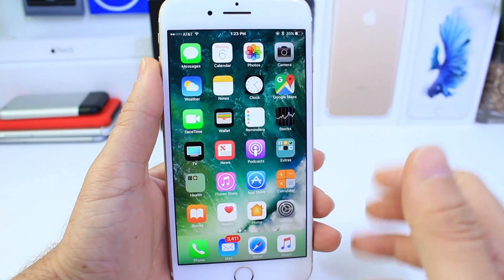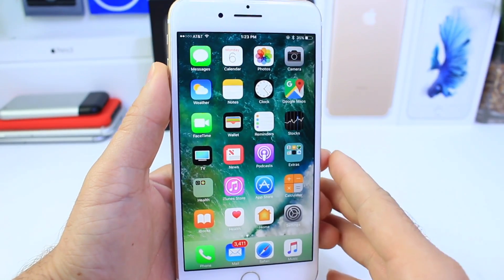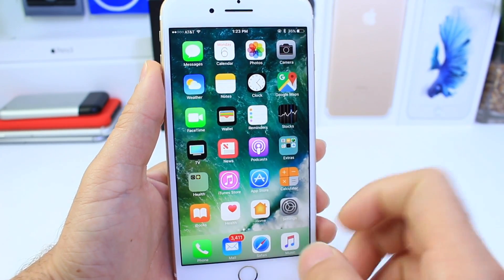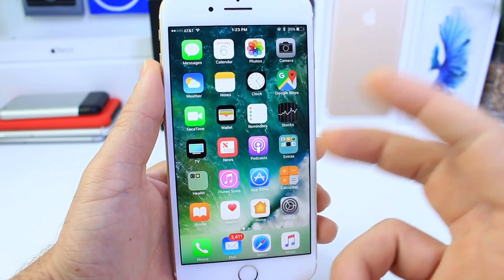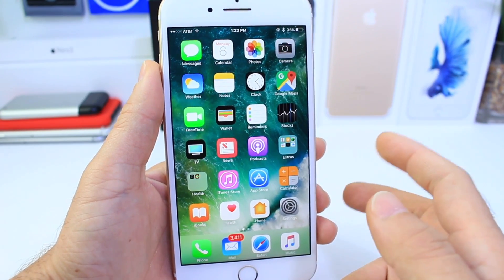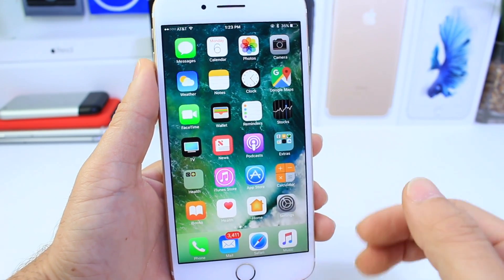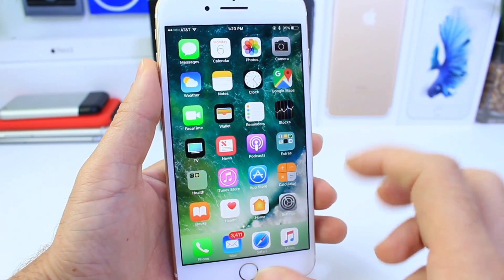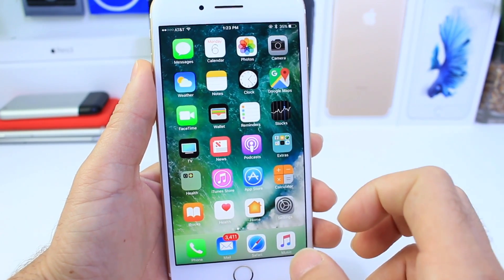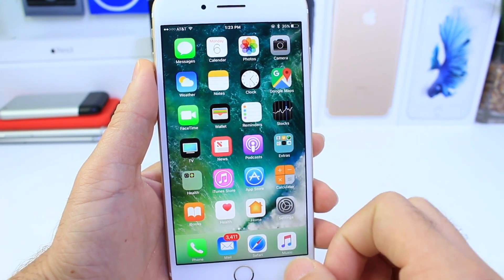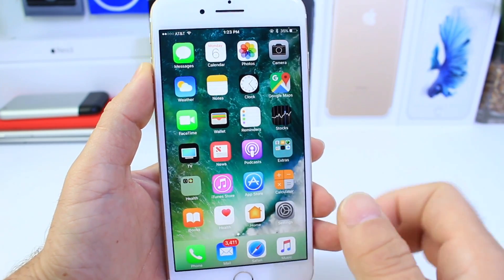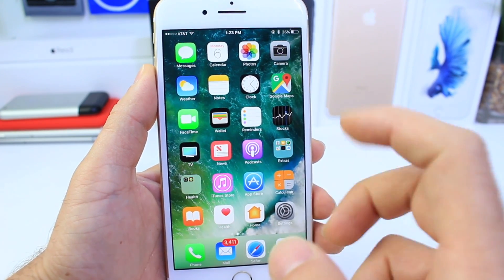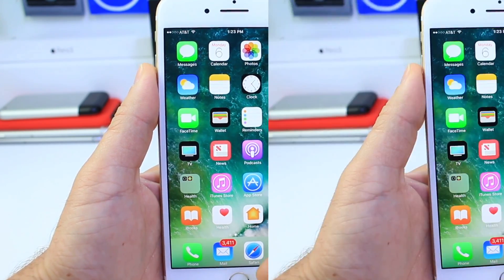What's up guys, iDevice Help here. iOS 10.3 is on beta 4 right now and I don't expect any new major changes to the OS until its final release, which should be soon in the next couple of weeks or so. In this video I wanted to give you guys an overall look at what to expect when you finally install iOS 10.3 on your device. So let's begin.